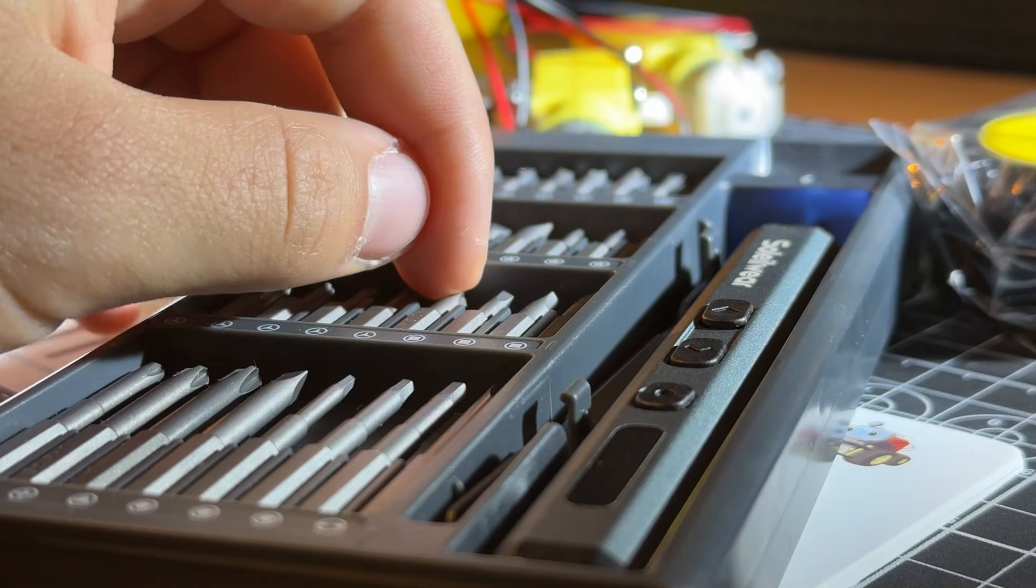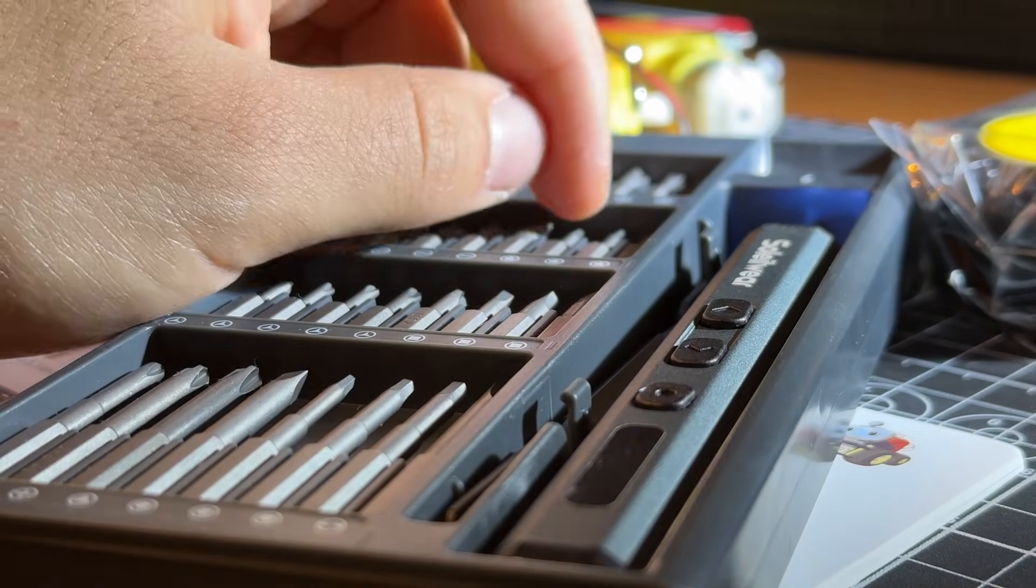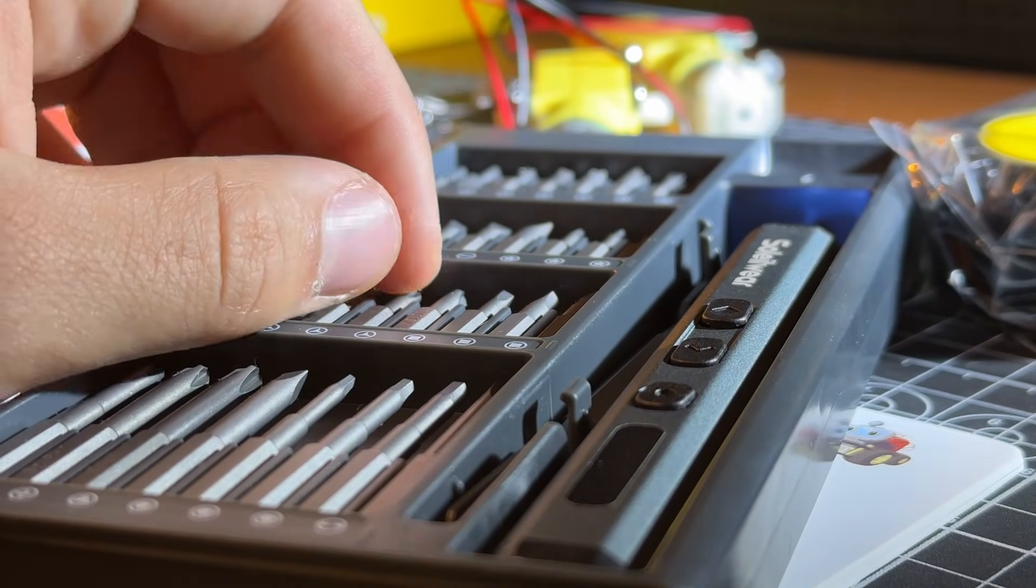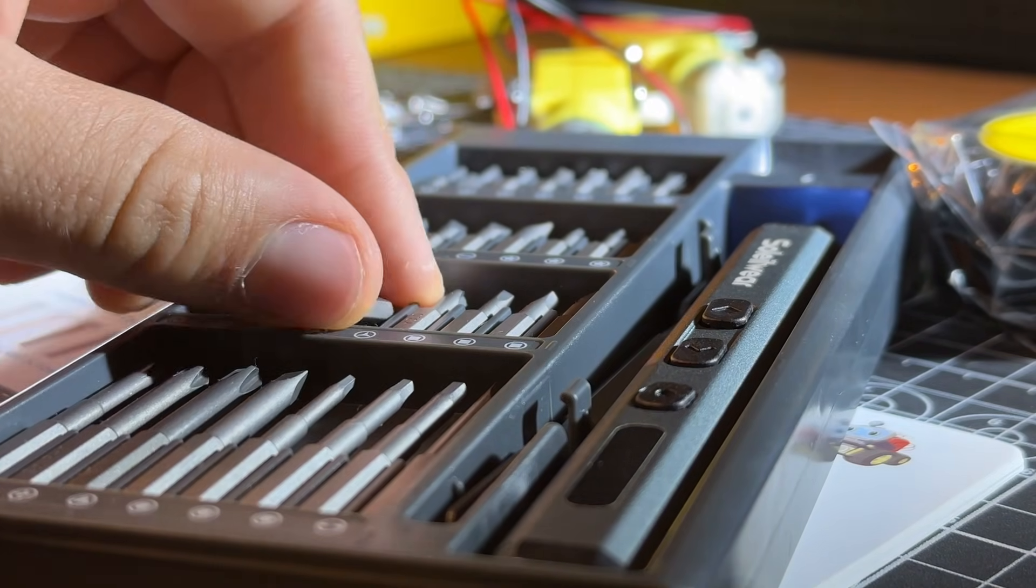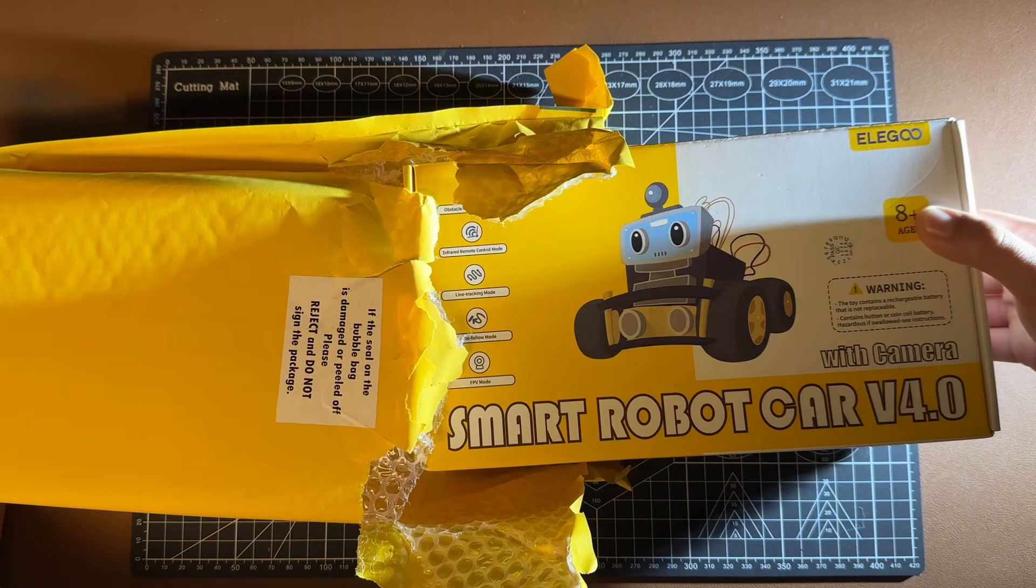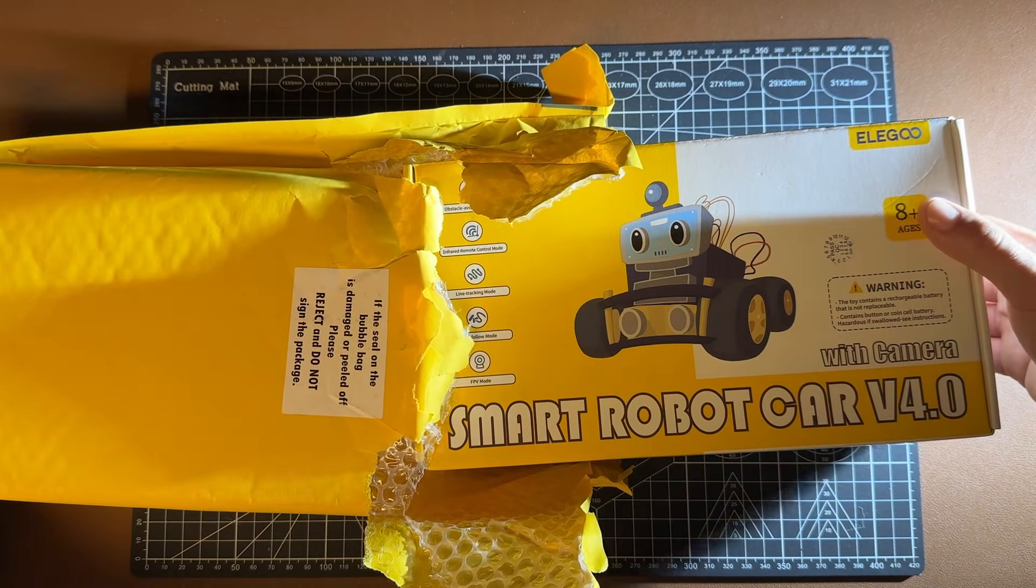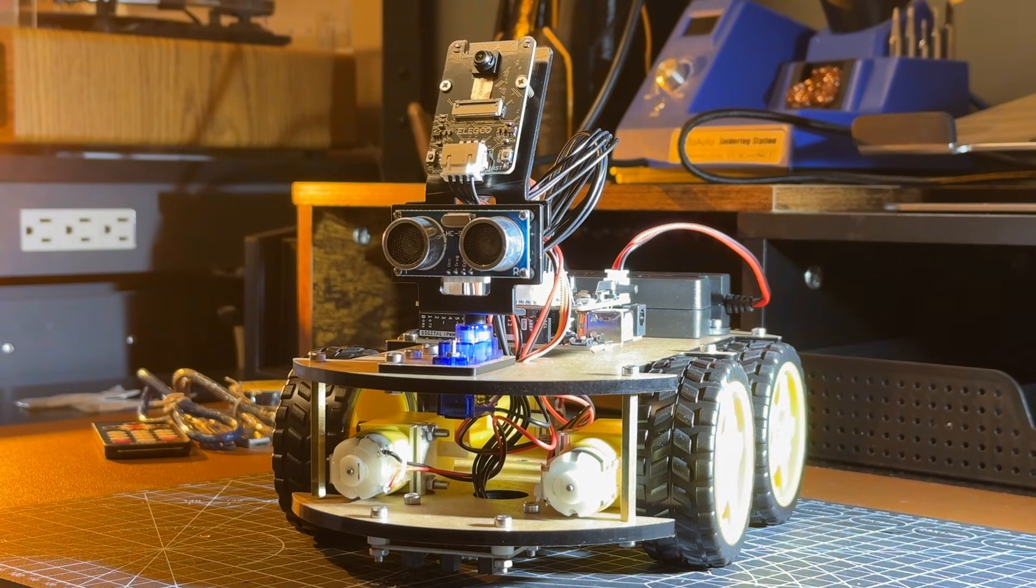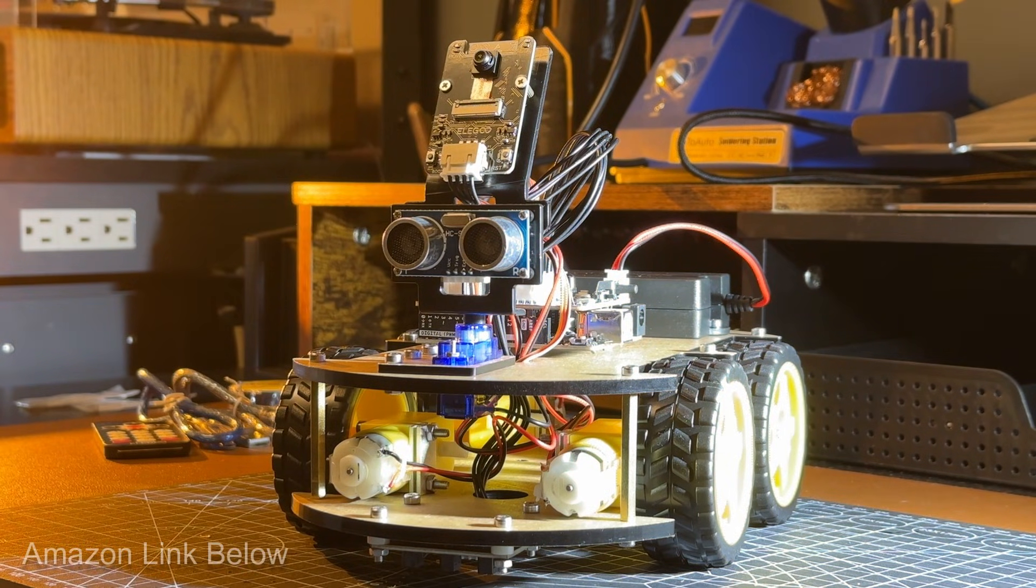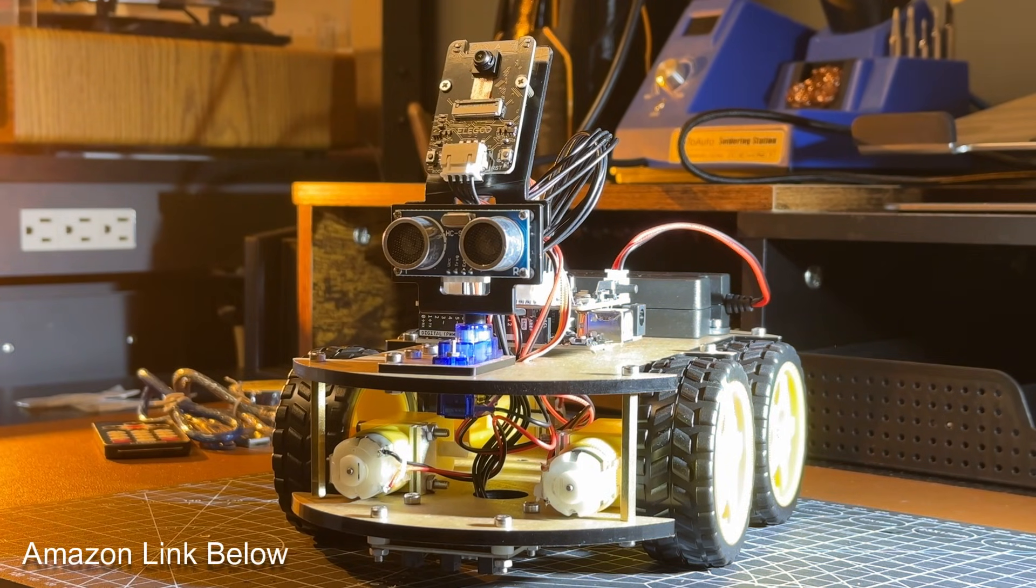I knew I wanted the base of the car to be smart, programmable, and have a lot of sensors. That's why I chose the Elegoo Smart Car, which I'll leave a link to in the description below. Now here's the build.